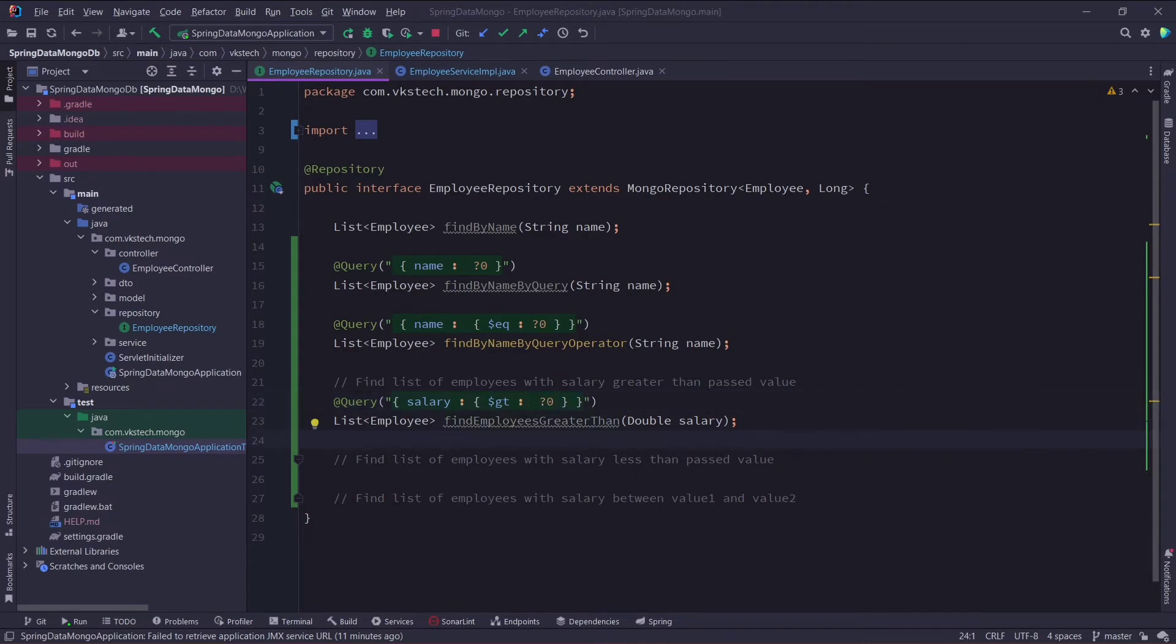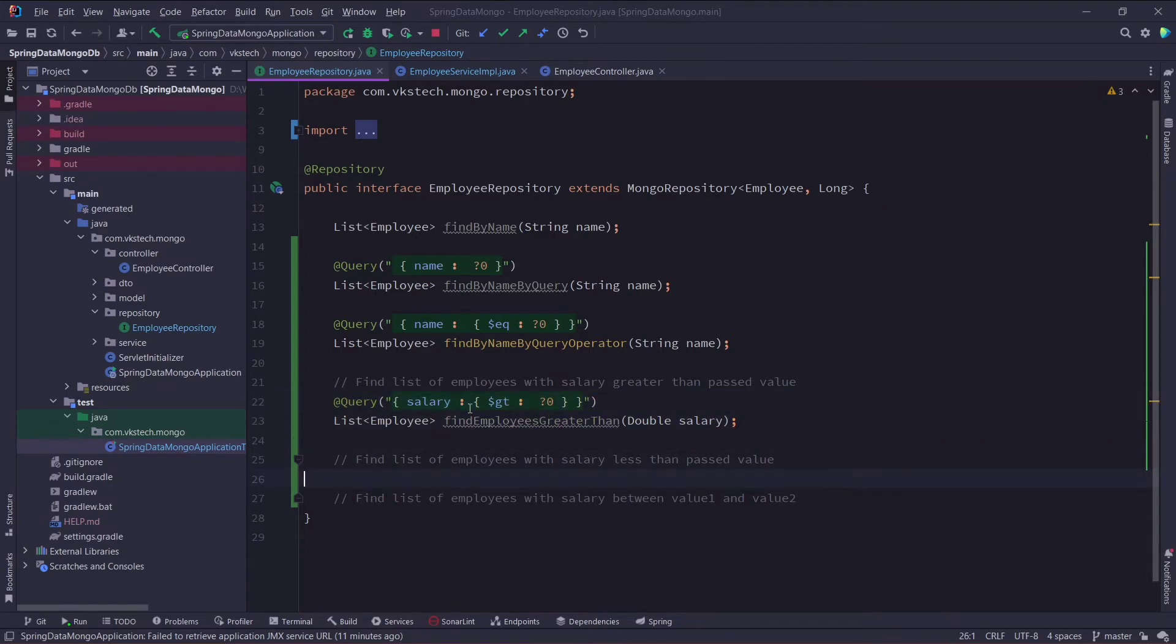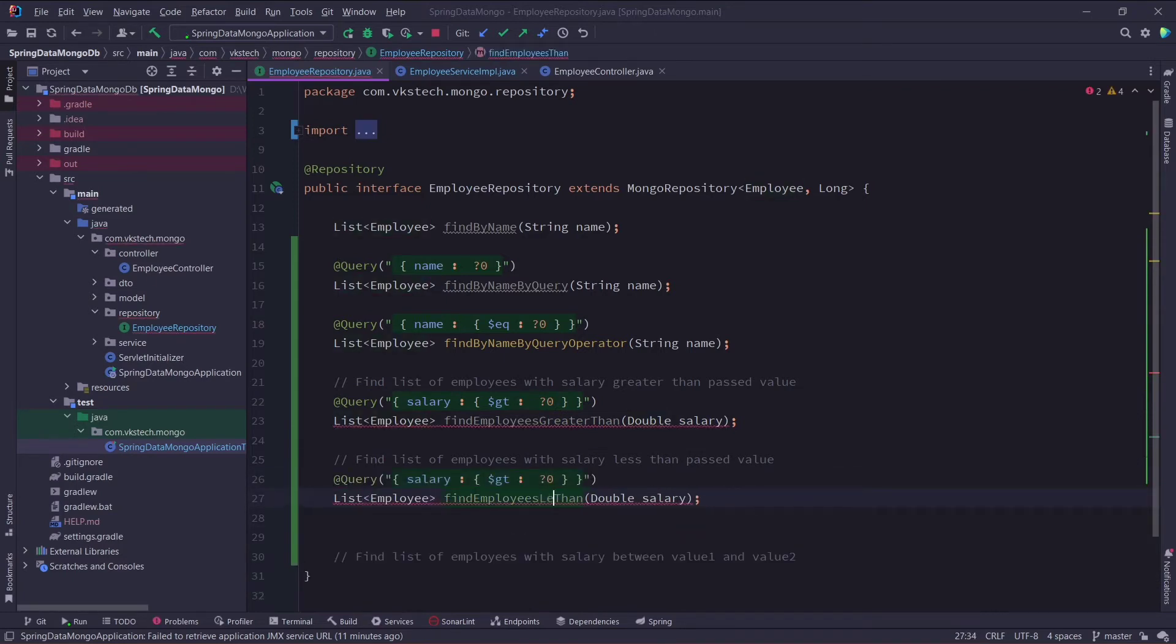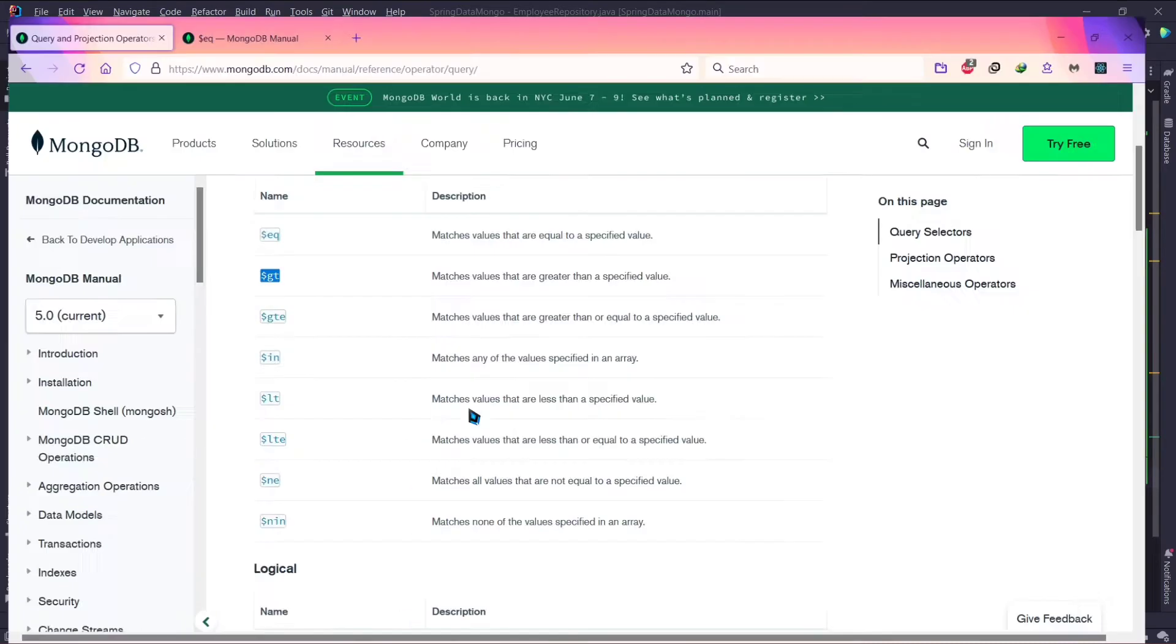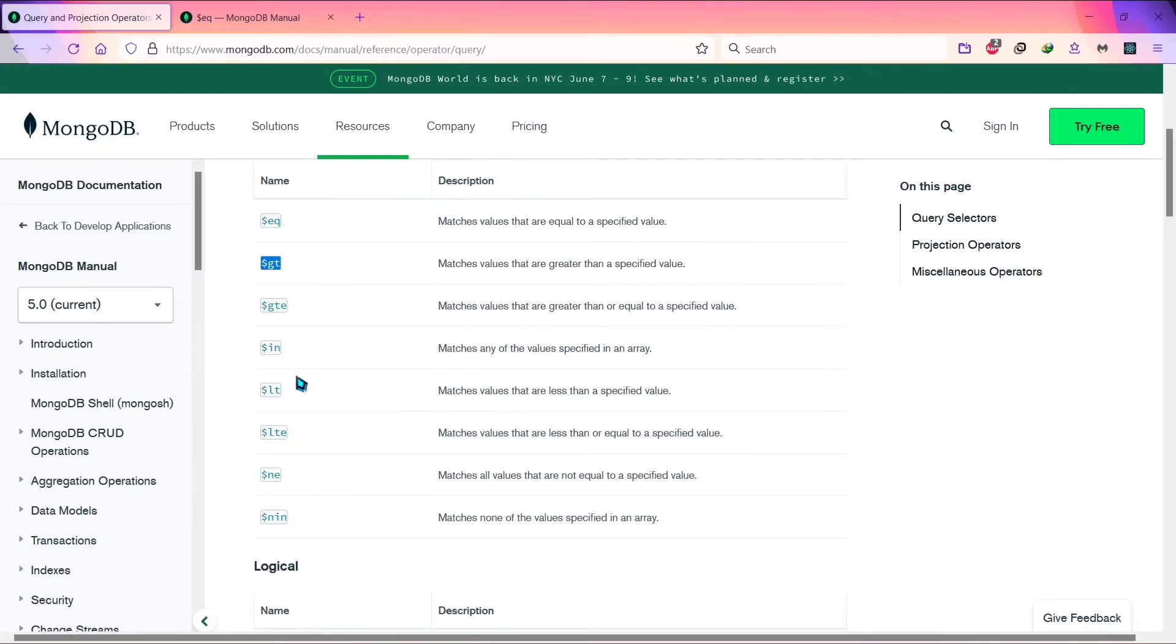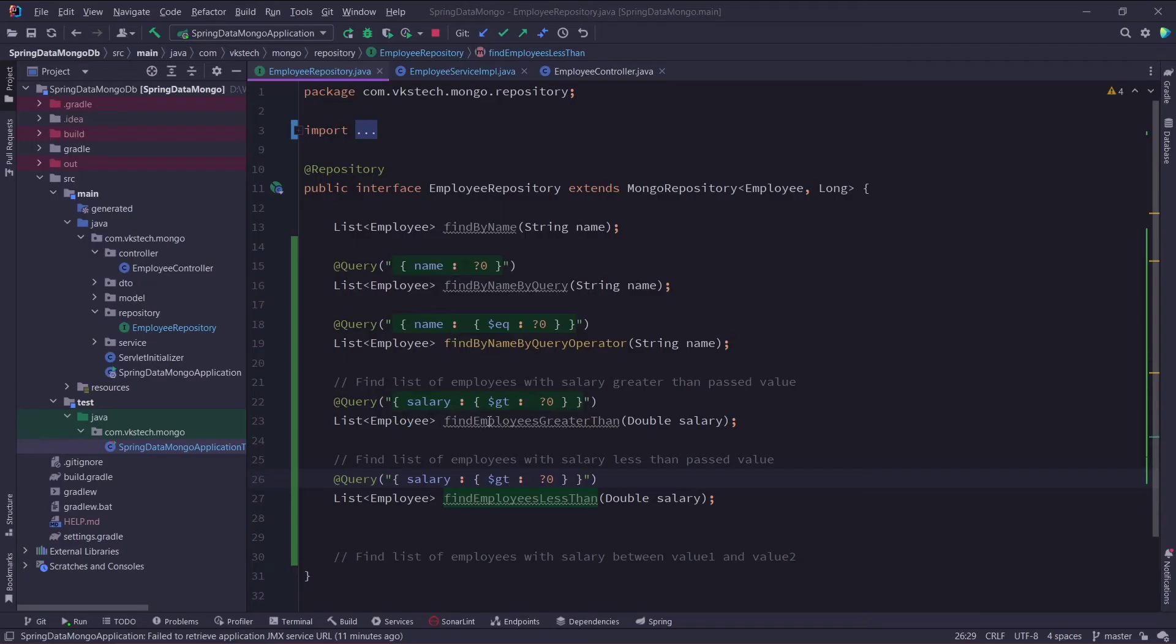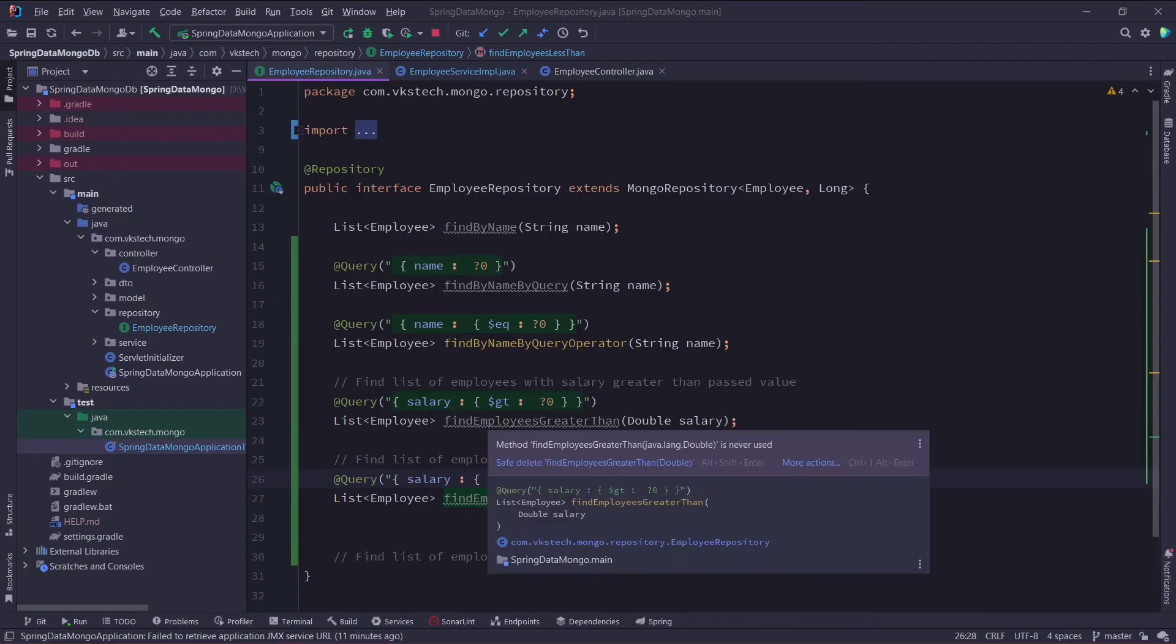Now for our next problem statement, we can simply copy this query and rename it as find employees less than, or you can take any name here because it is not a JPA query method. Now as per the documentation, we can use this lt operator for our query. So I will just replace this gt with this lt.